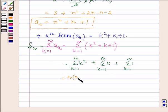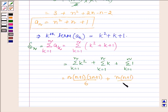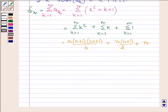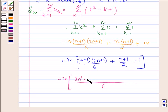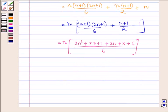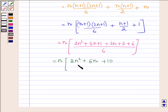This is further equal to n(n+1)(2n+1)/6 plus n(n+1)/2 plus n. Taking n common, we have n times [(n+1)(2n+1)/6 plus (n+1)/2 plus 1]. Our LCM is 6, so in the numerator we have (2n squared plus 3n plus 1) plus 3(n+1) plus 6, which further equals n times (2n squared plus 6n plus 10) over 6.